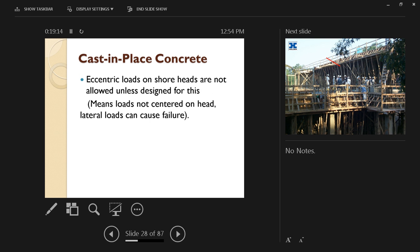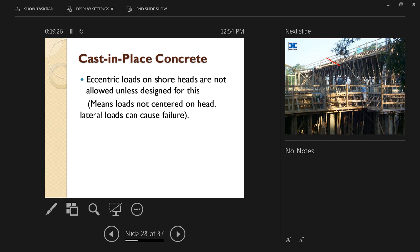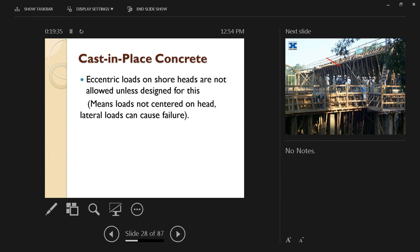In case you have eccentric loading, which means it's not axial loading on top of the prop or the shore head, eccentric loads on shore heads are not allowed unless designed for this because this creates, in addition to the load itself, a moment which may overturn that shore head. It means loads not centered on the head; lateral loads can cause failures because of that unless the shoring is properly designed to take these lateral loads.